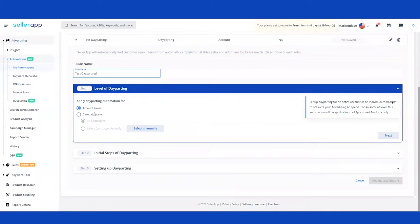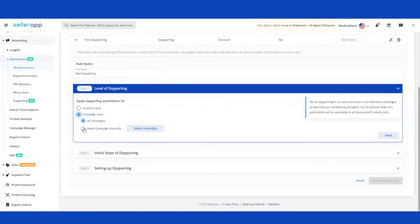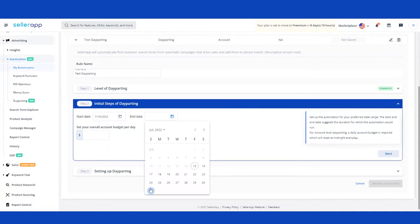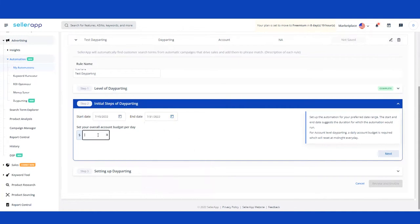Once you've named the rule, the first step is to select whether you'd like to create an account-level or campaign-level Day Parting. Selecting account level sets up a budget applicable to all your Sponsored Product campaigns. Selecting campaign level opens two additional options: you can either set it up for all active campaigns — limited to Sponsored Products and Sponsored Brand campaigns right now — or you can manually select individual campaigns. Click Next to proceed to the next step, where you provide the start date and end date for when you'd like the rule to be active.